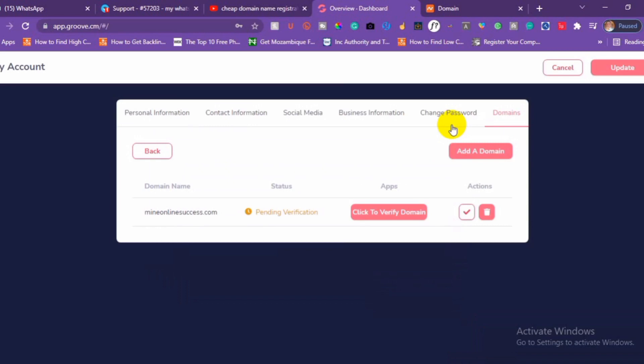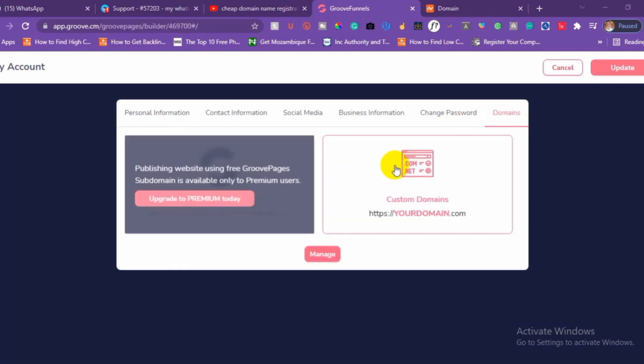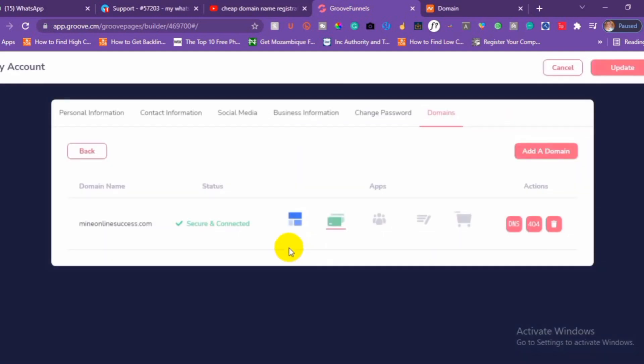Normally it can take some time — maybe within a few minutes it's going to propagate. After you have added your domain, you can start using your Groove page. Wait a few minutes for it to propagate. Now it has been successfully connected. The next thing you should know is that you have to add this domain to your particular Groove app.